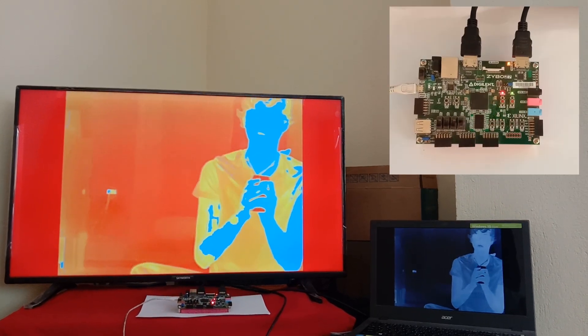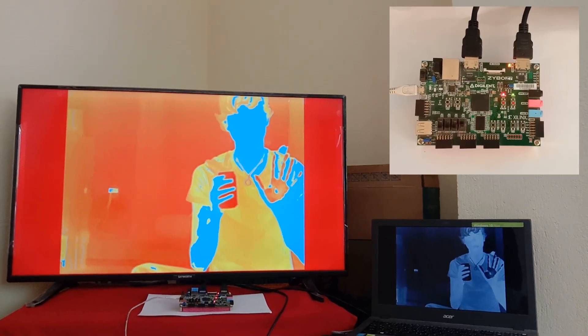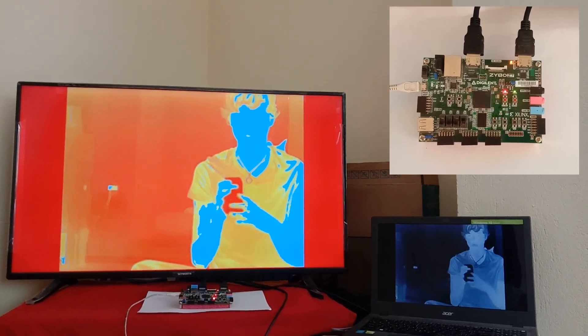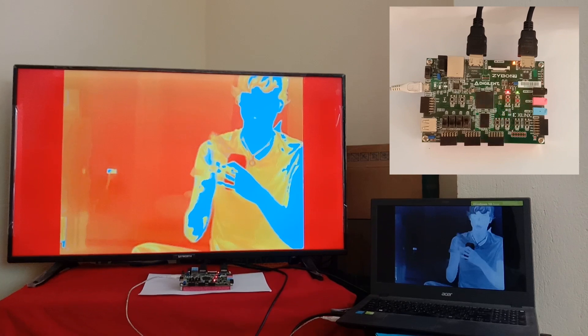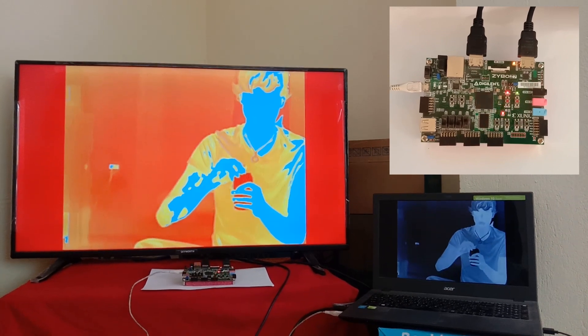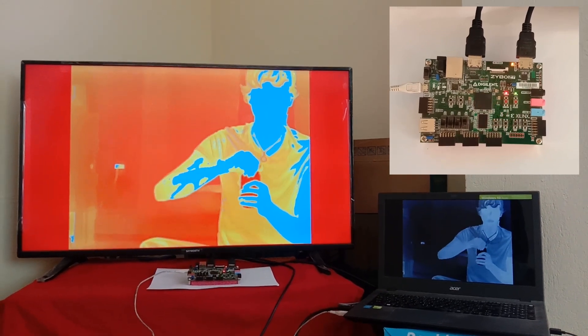Meanwhile, we see the red LED blinking over the board, which represents that a high temperature object is detected.